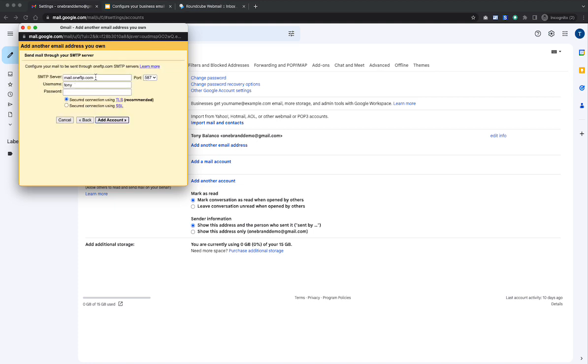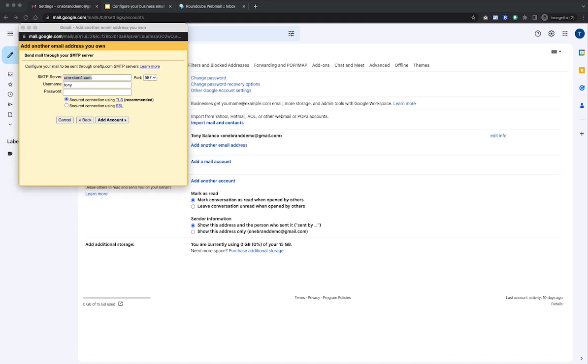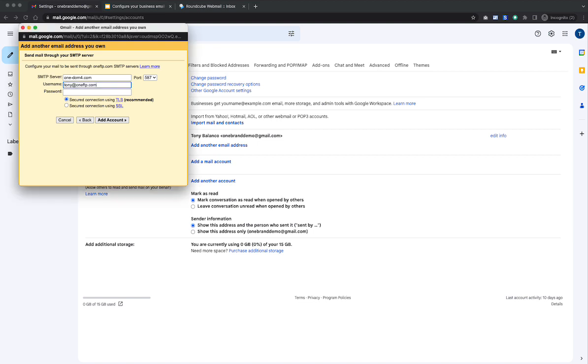And then SMTP. This is where you would use the same server that the support team provides. So again, your server may vary. You'd leave the port as is 587. That's correct. The username you'll notice is not correct. You want this to be the entire email address. And then your email password. So I'll go ahead and insert mine here. And I'm going to go ahead and click add account.